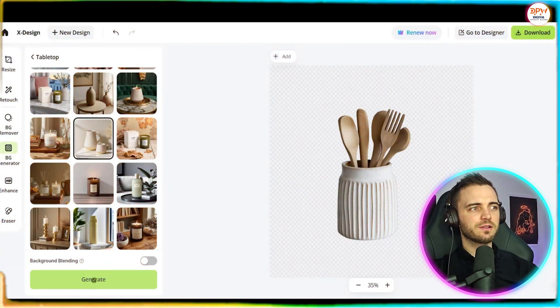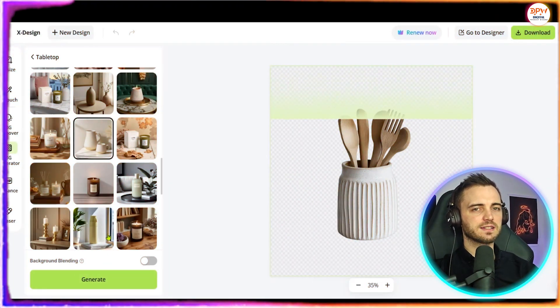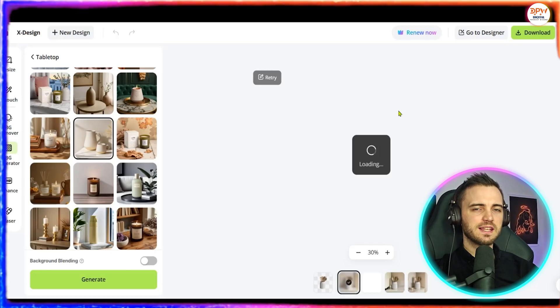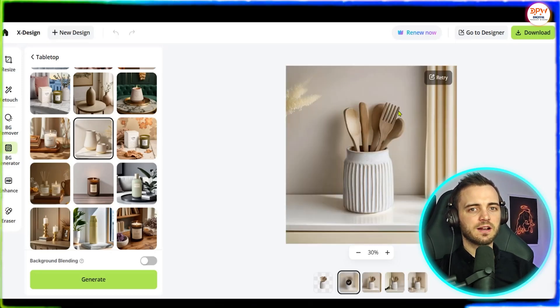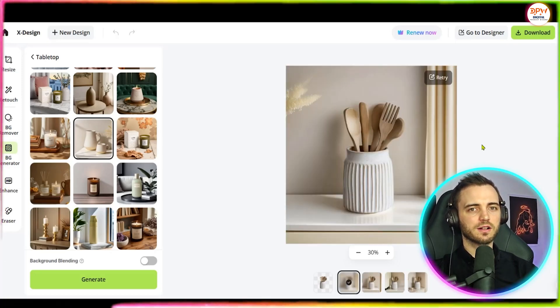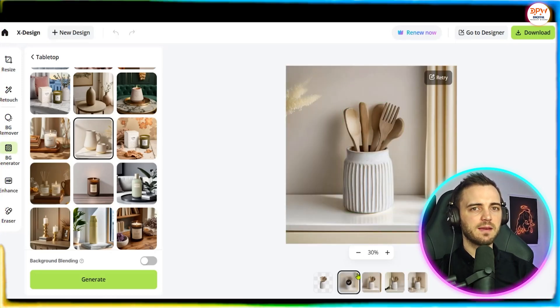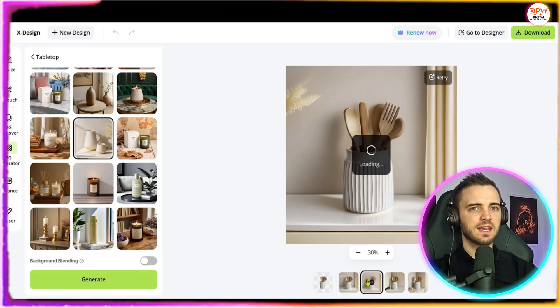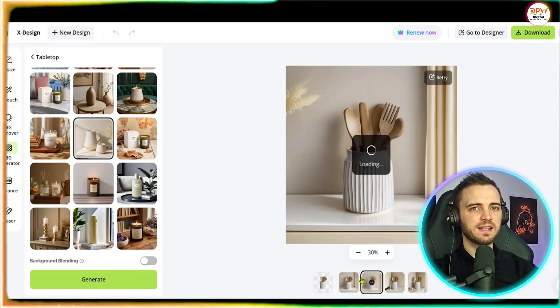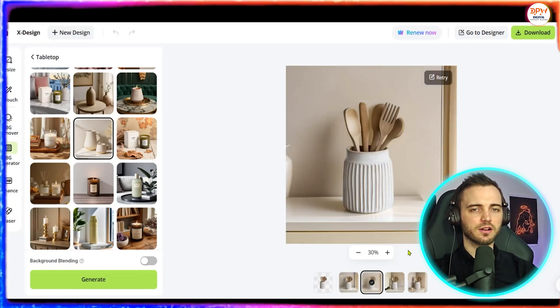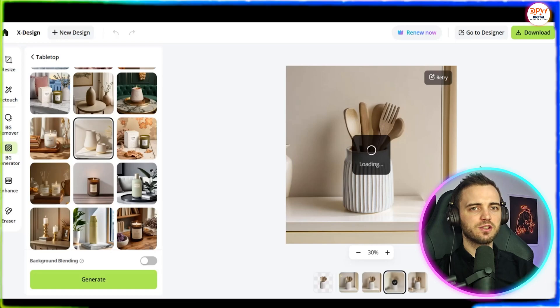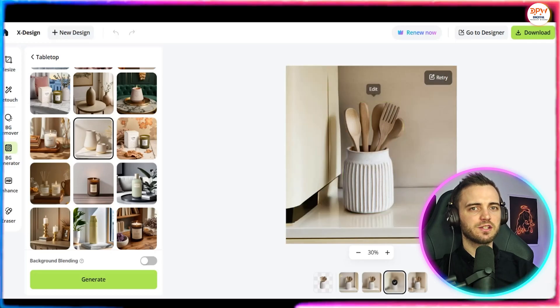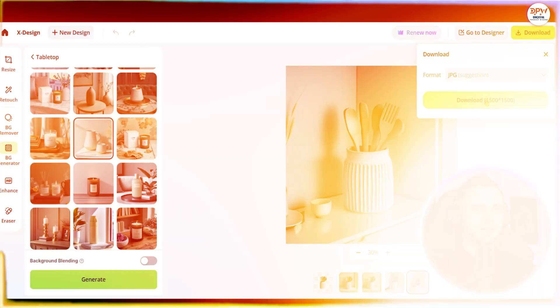As you can see this one looks pretty good so we're going to select that and press generate. And I like the look of this one as well so let's go ahead and generate with that. And as you can see in no time at all we have our product on a tabletop and this looks fantastic. Really does blend into the background and make the product pop. We have four different ones to choose from here. As you can see they all look pretty good.